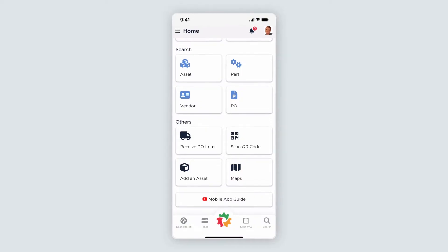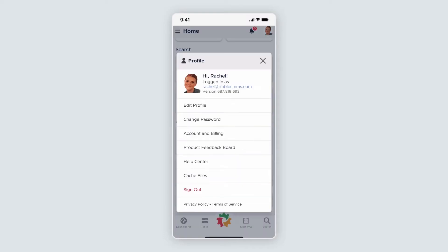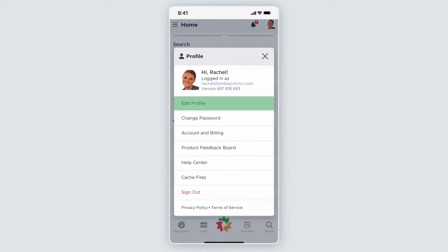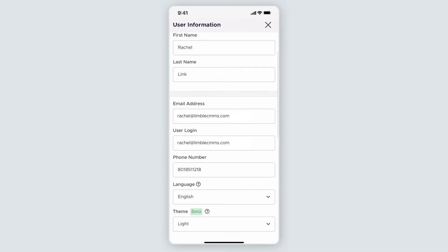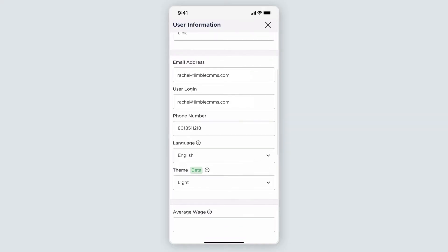The top of the homepage includes user settings, notifications, and shortcuts to other places in the app. From right to left, clicking on your profile picture will take you to your user profile. Under Edit Profile, you can change your profile picture, contact information, language preferences, and more.